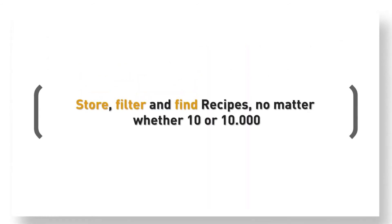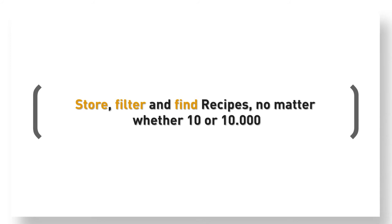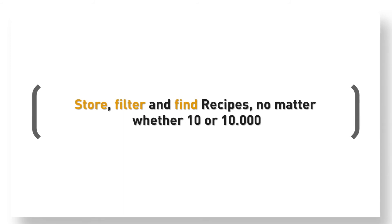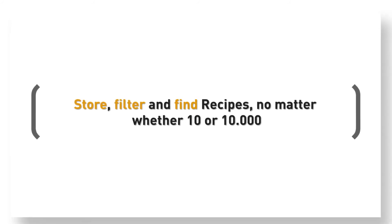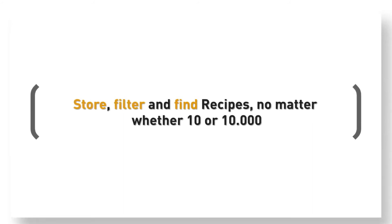And finally, store, filter, and find all your recipes, no matter whether you have 10 or 10,000.